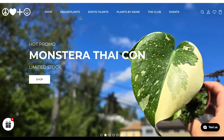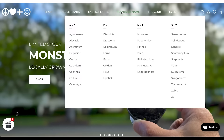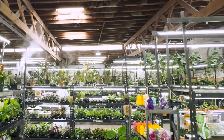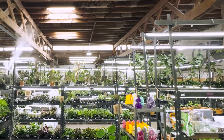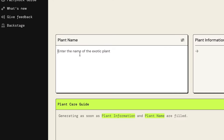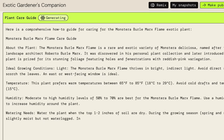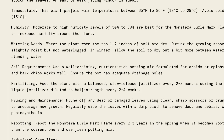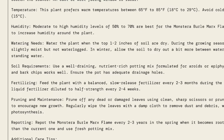I noticed that you have how-to guides on your website, and we talked about how do you automate that information so you don't have to do one for every single plant. We just have over 10,000 or something. It says enter the name of the exotic plant. So here's your how-to guide. What do you think about this? It looks really comprehensive.